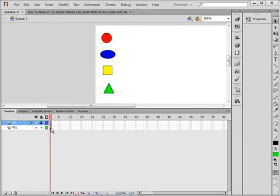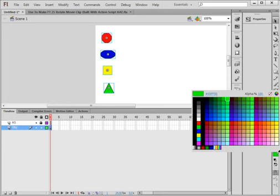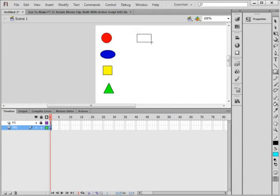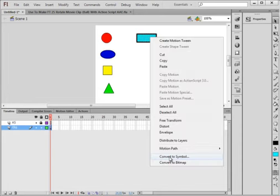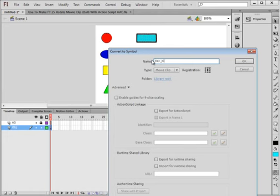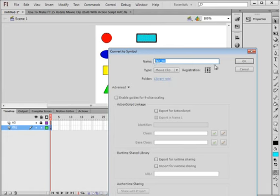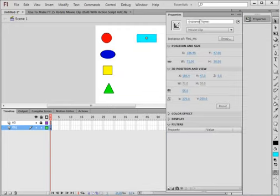I'm back on the main timeline again. I'm selecting this objects layer. Going to pick up a different color this time, a light bluish. Pick up my rectangle tool. Not holding the shift down, I'm making a rectangle. Highlight it, right click, convert to a symbol. Following the same format, I'm calling this Rec_mc. Copy that and paste it in.